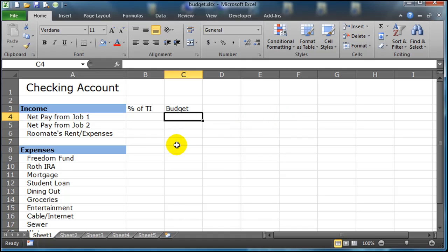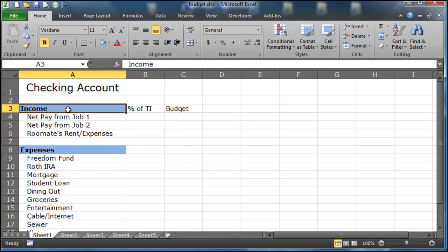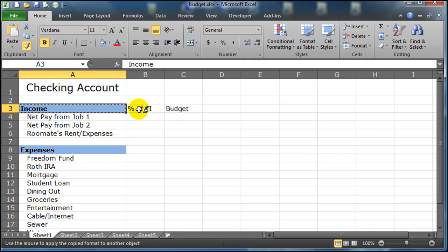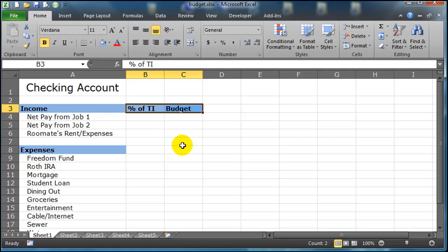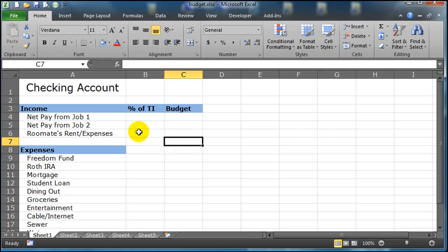So I've got budget amounts. Now I want to do a couple things here. I like the formatting that I used up here for income, so I'm going to use my format painter and I can just click and drag the two cells where I want to paste that formatting. There we go, so now those are formatted.